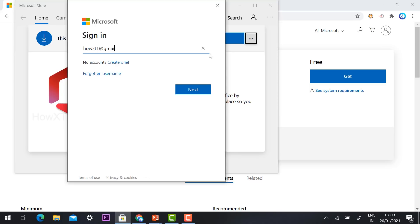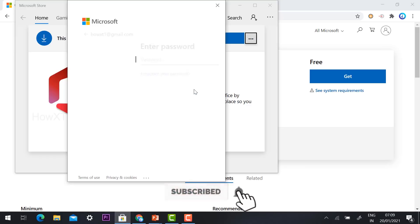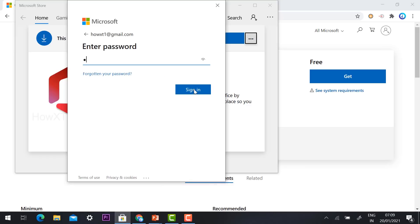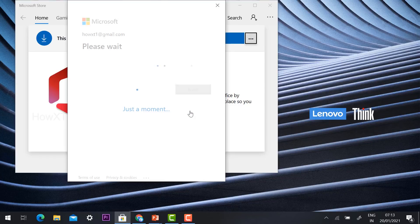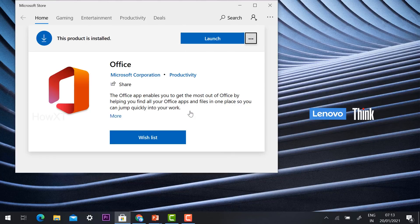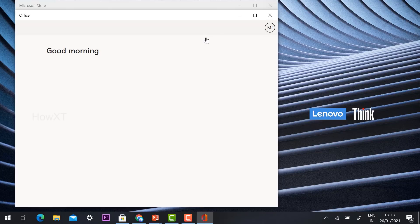I have a Microsoft account and have shown the demo. Click the link to see how to create one. Once you click Next and enter your password, verification will be done across your devices. Once verification is complete, your Office application will be installed, and clicking Launch will open Microsoft Office.